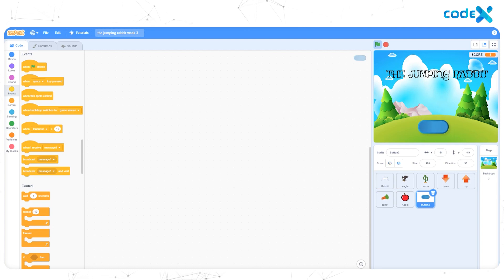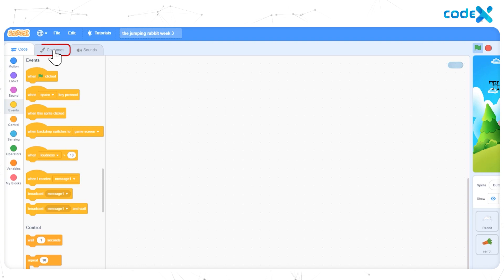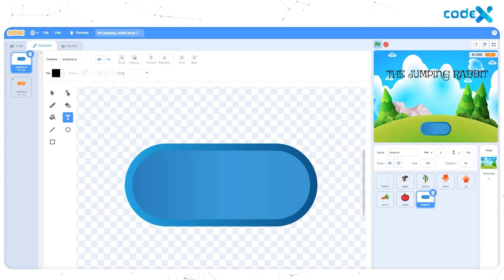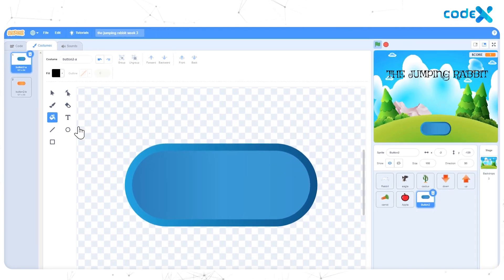You see, both our background and the button are blue in color. So let's change the blue button to a different color. For that, go to Costumes. How about the color red? Click on the Fill tool and choose red.